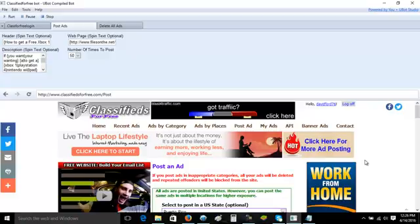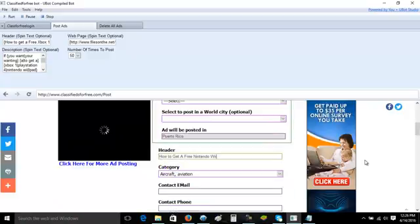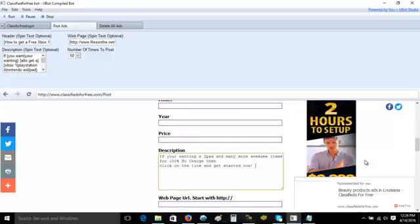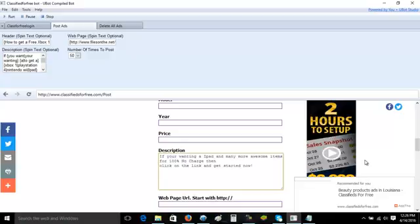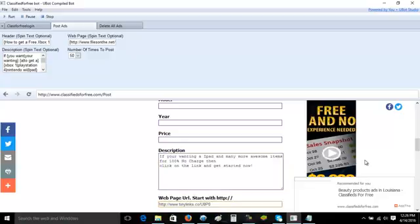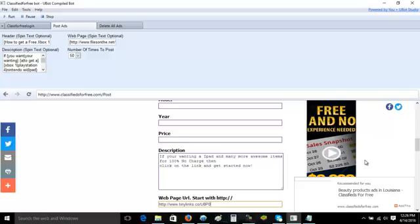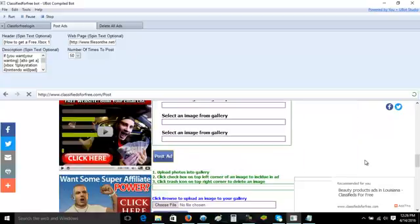Now another thing I wanted to say too is if you think about this, this actually can be a great program in two different ways. Number one of course is because of the fact that you can use this to post your own ads every single day, and like I said you can make sure that's fresh posted ads every single day.